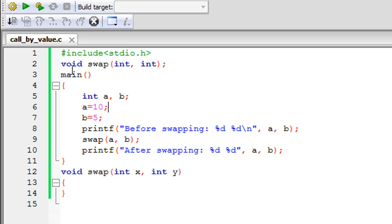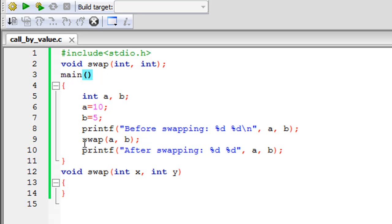On line two I have my function declaration statement. The name of the function is swap, and since it's not going to return any value I have placed the void keyword before the function name. In the parameter list I have the int keyword twice because it's going to receive two integer arguments, followed by a semicolon to terminate the declaration. On line three I have main, and within the curly braces on line five I've declared two integers a and b, on line six a gets value 10, on line seven b gets value 5, and on line eight I have a printf statement to display the values before swapping.